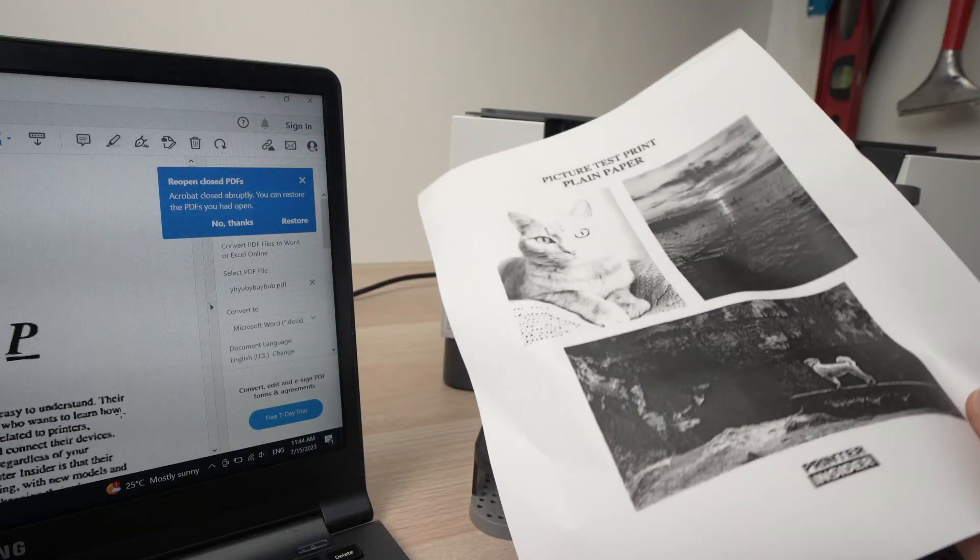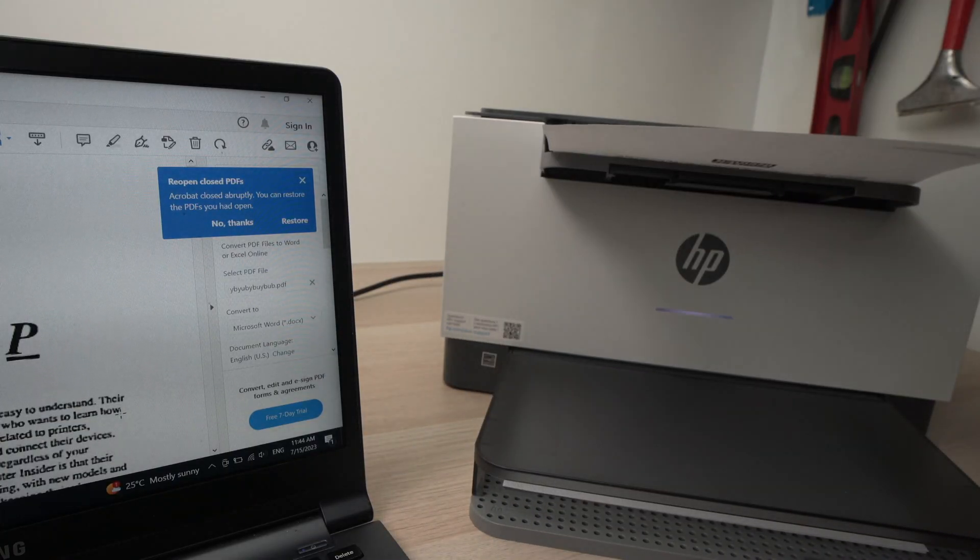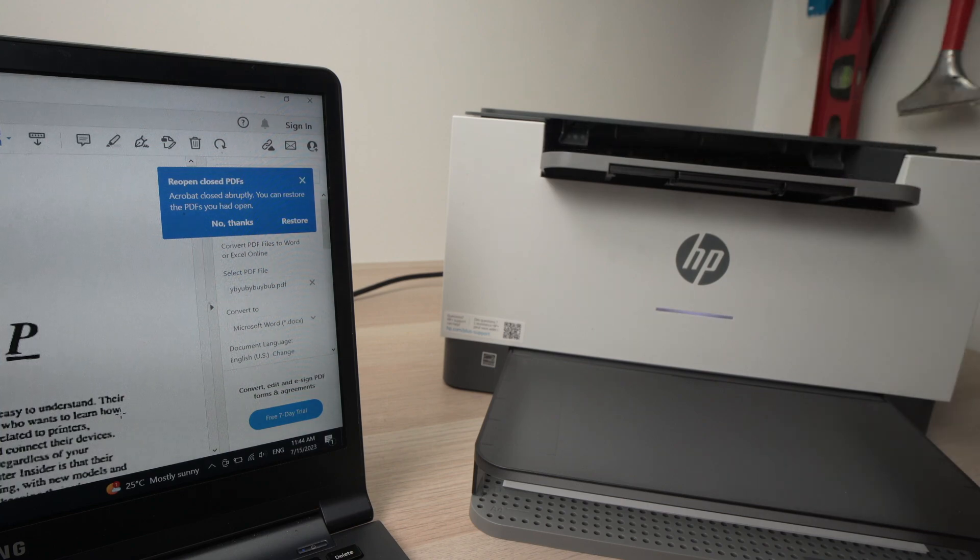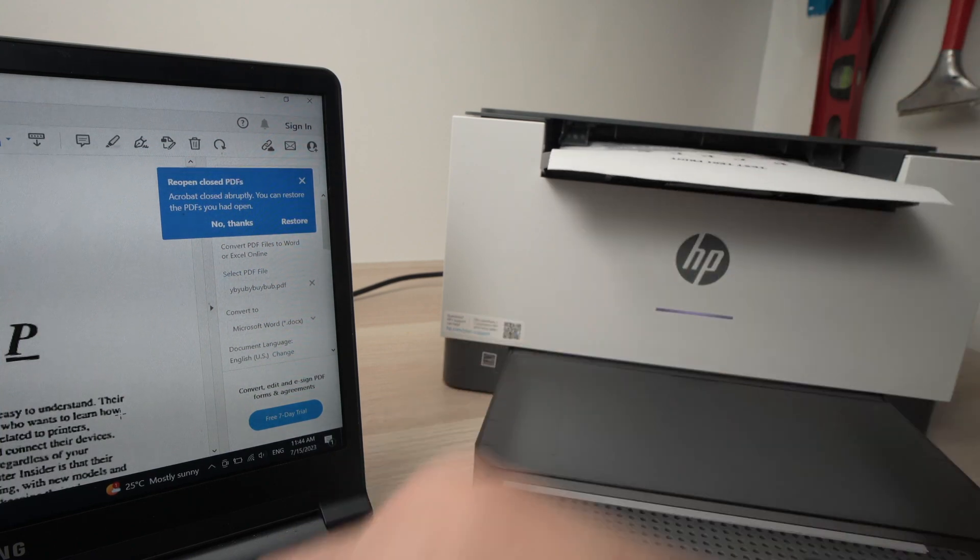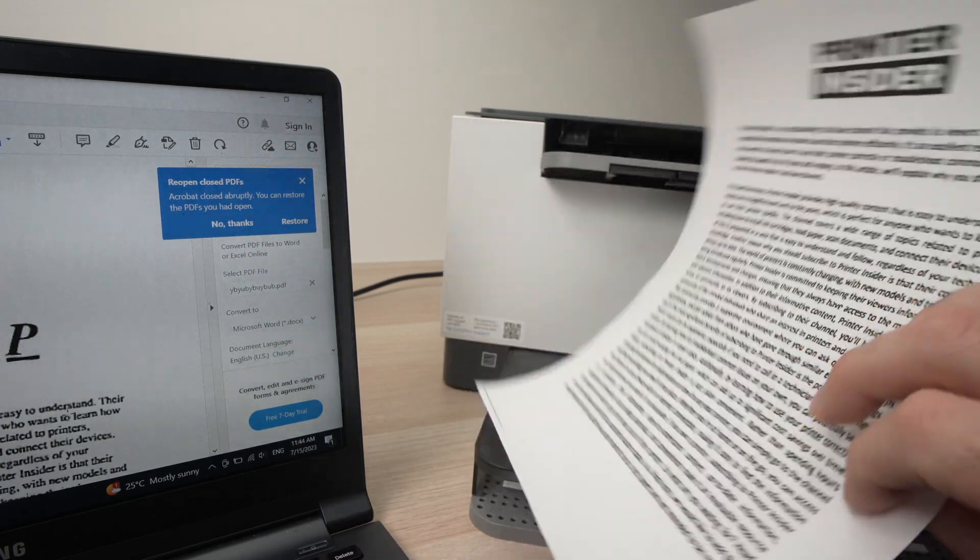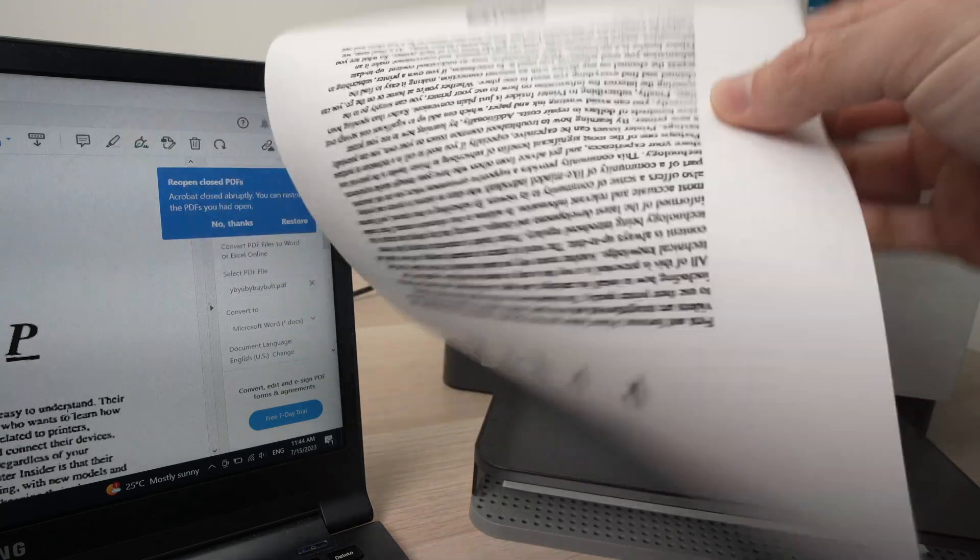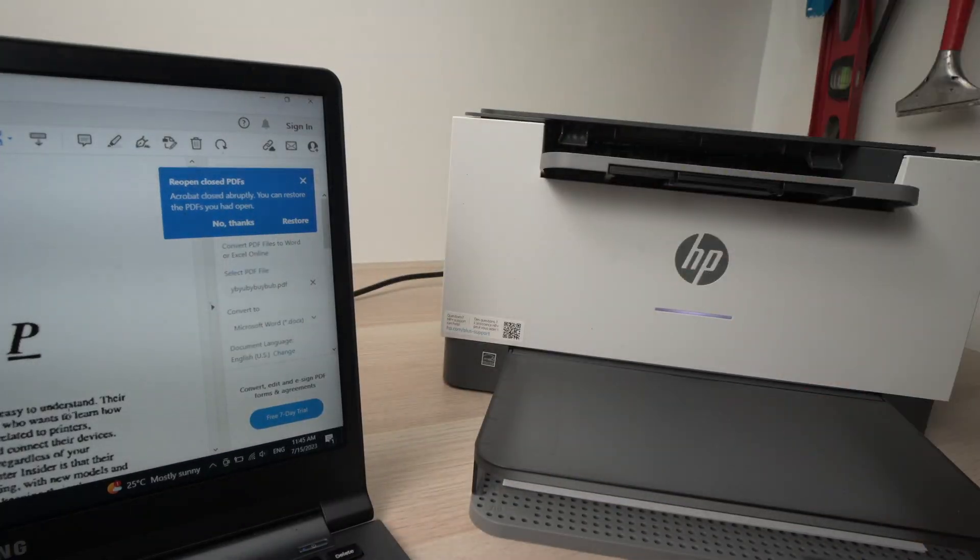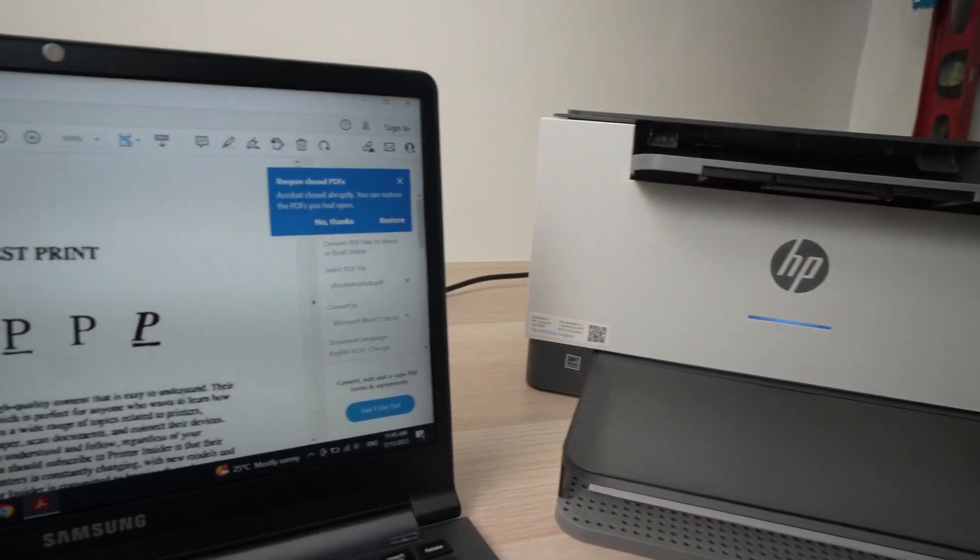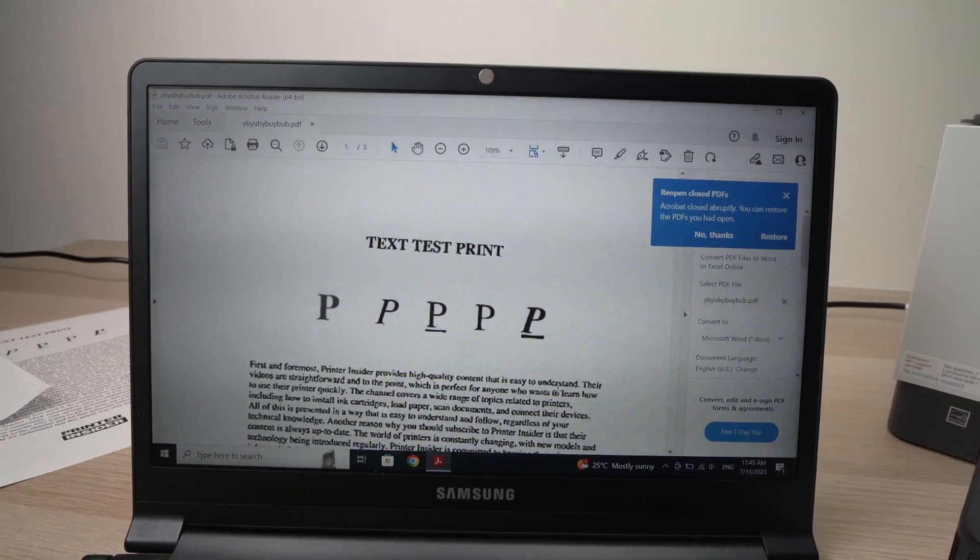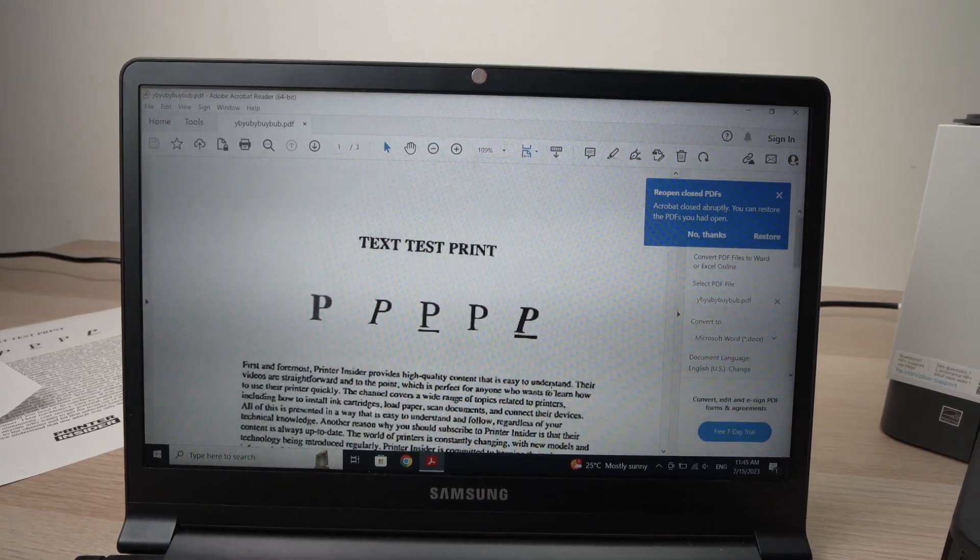So we have one page here. That's another page. Because that's, yeah, it even prints on both sides because I selected this. Anyway, you see you don't need to go in the app if you want to use your printer. So this is it.